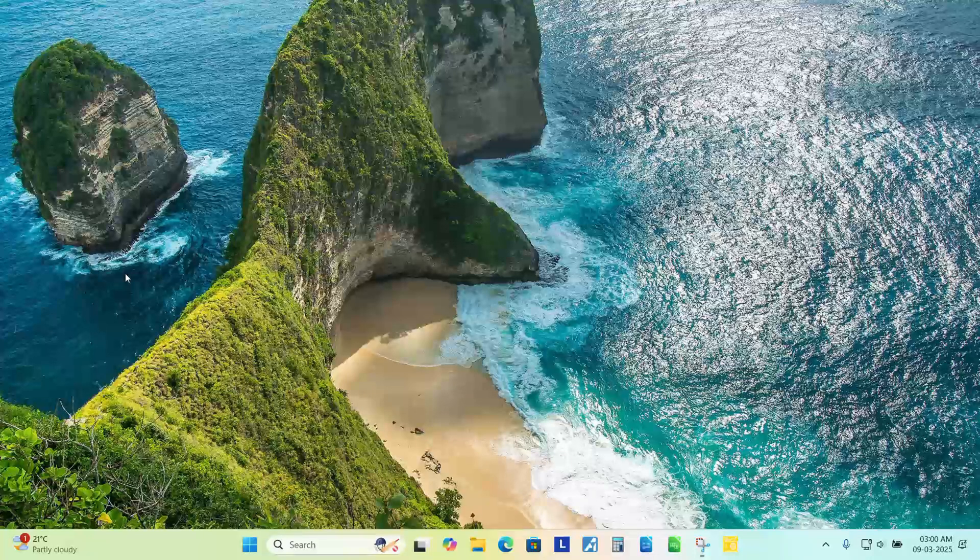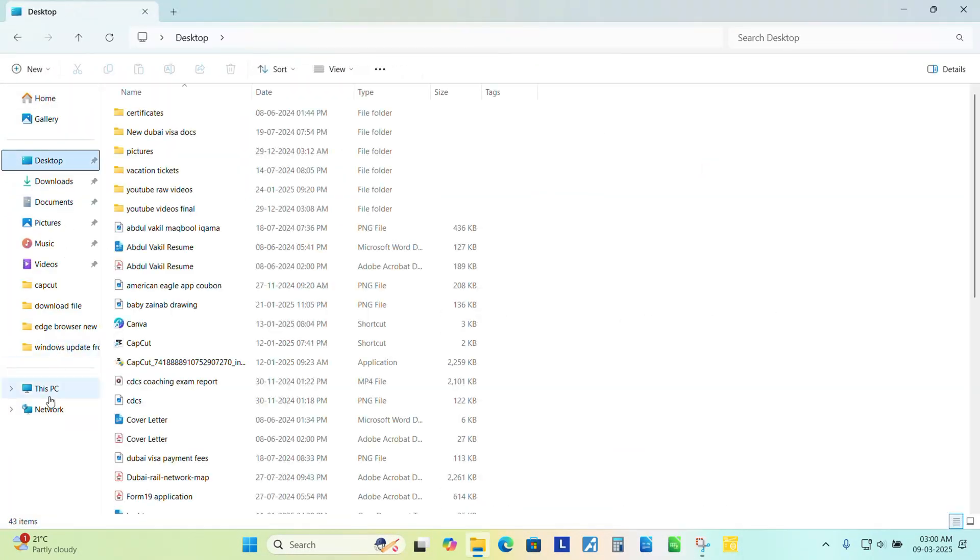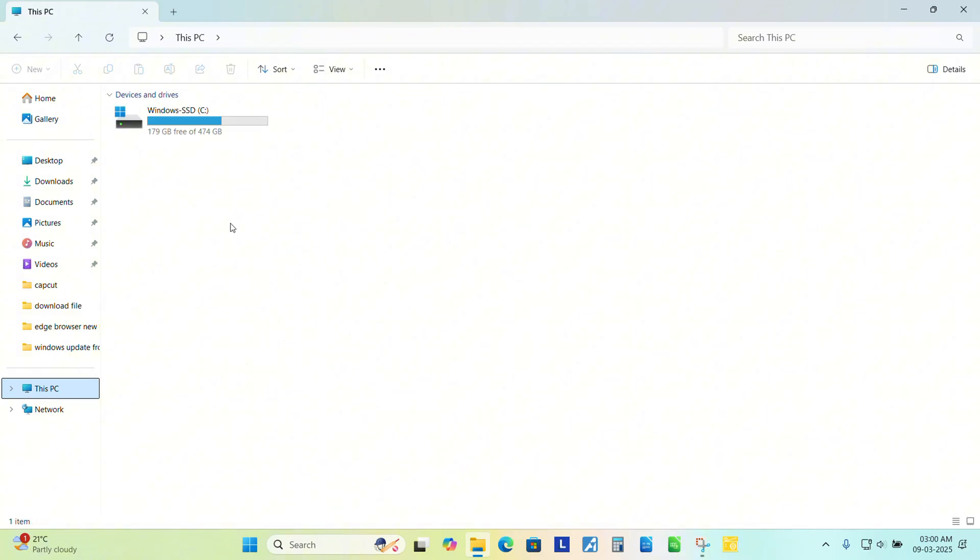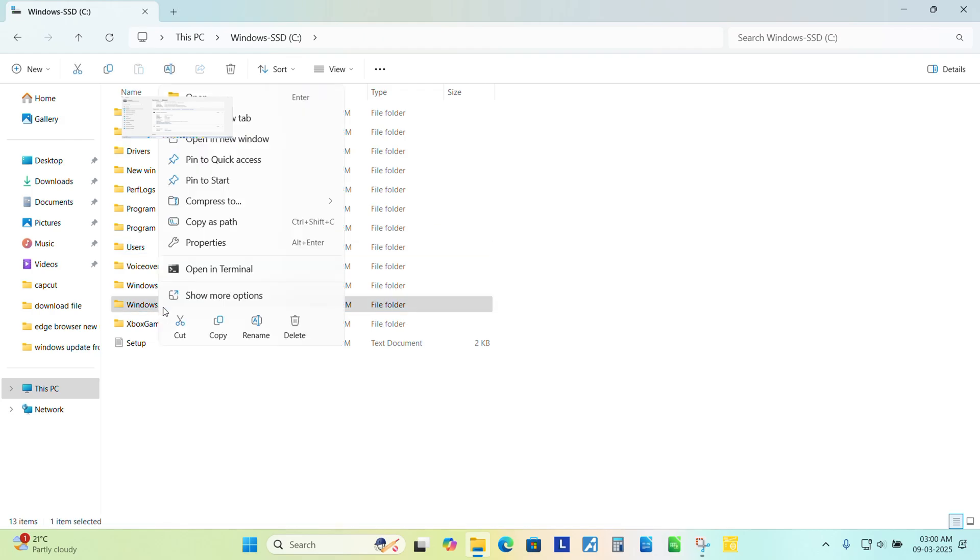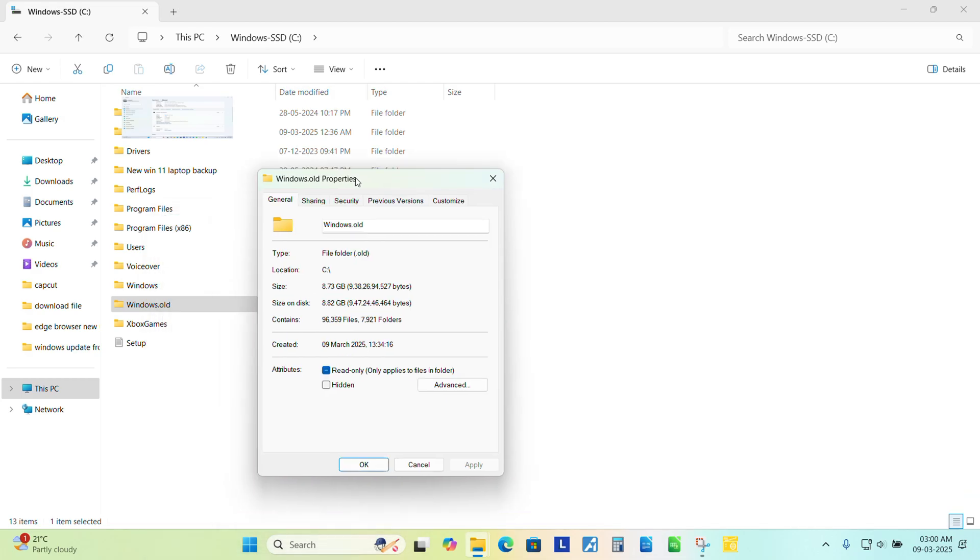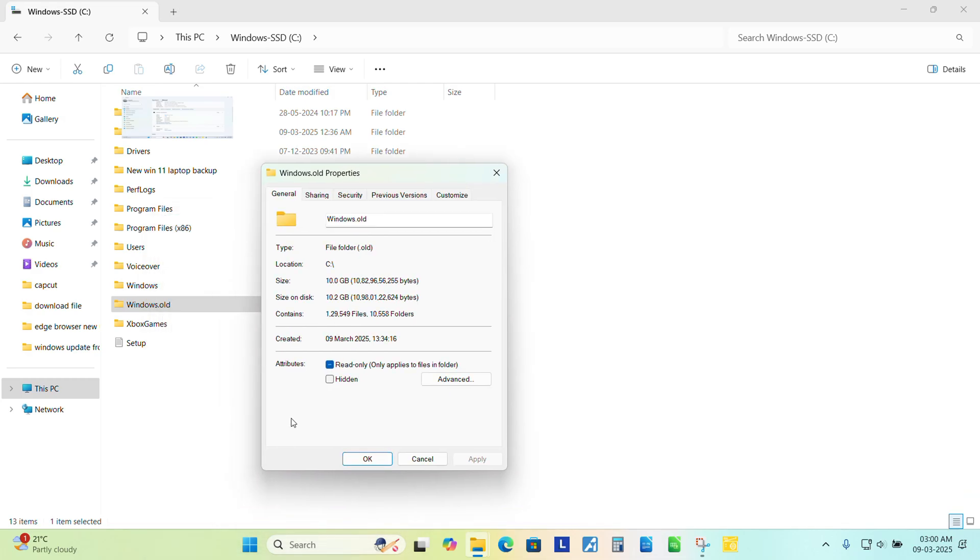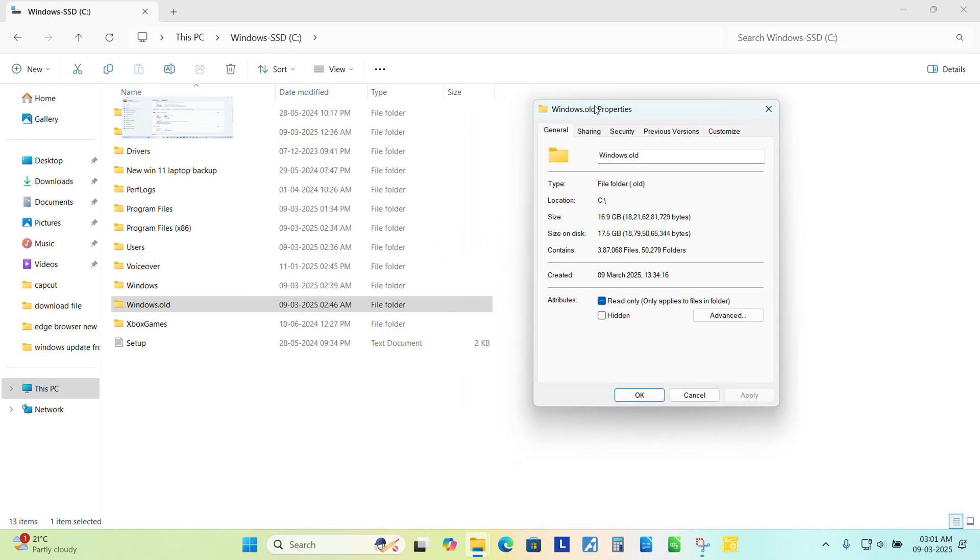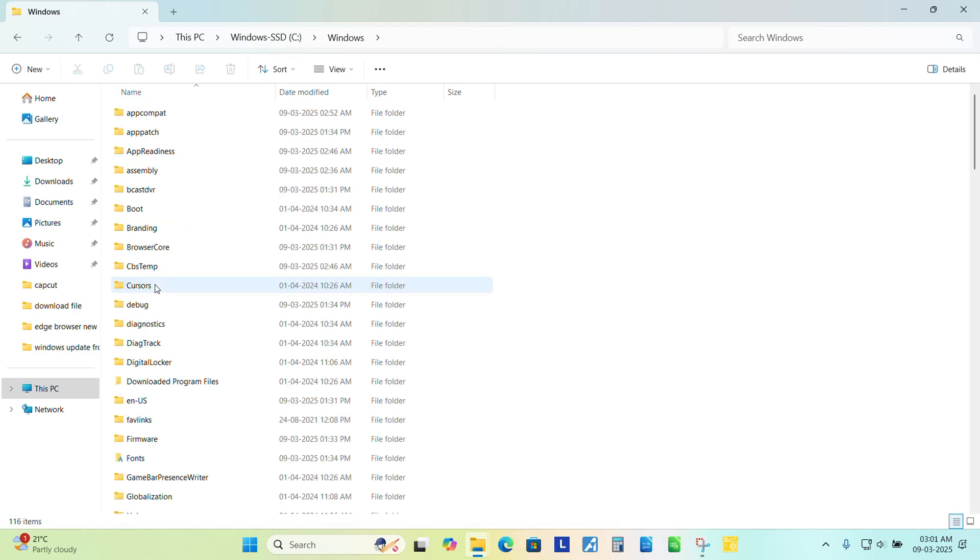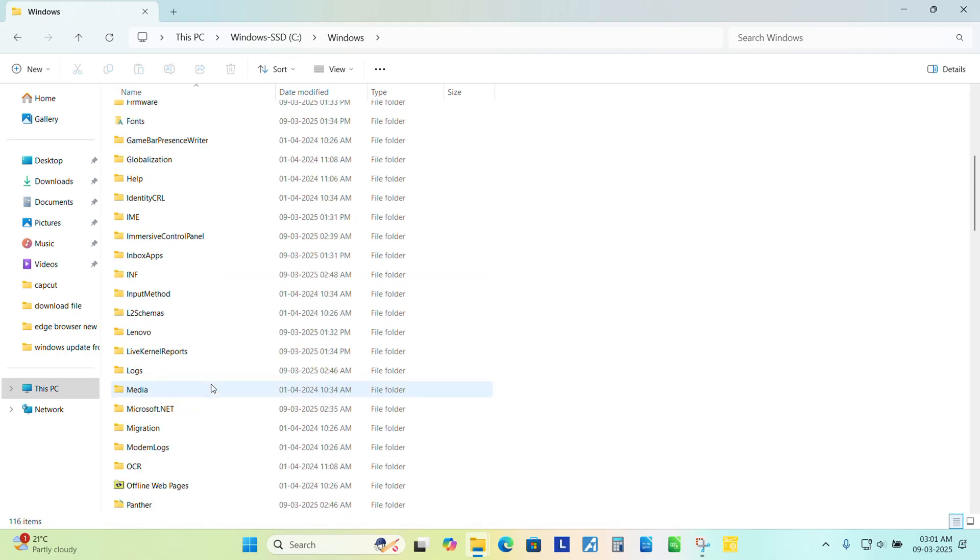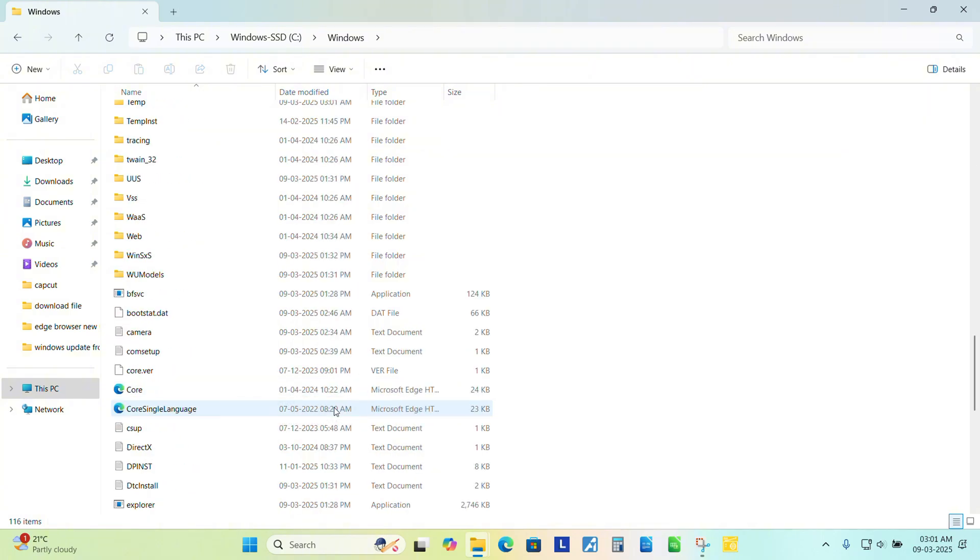If I am going to Explorer and going to This PC, you can see here Windows.old folder has been created. So let me wait for a couple of minutes to see what's the size of this folder which got created while upgrading. As you can see, this is the new Windows and this is the old one with the backups. You can see here all the folders. New and old both are there.